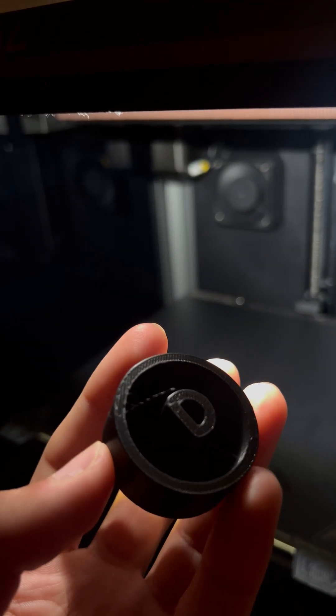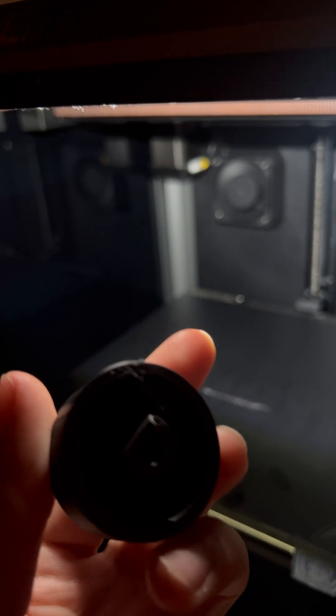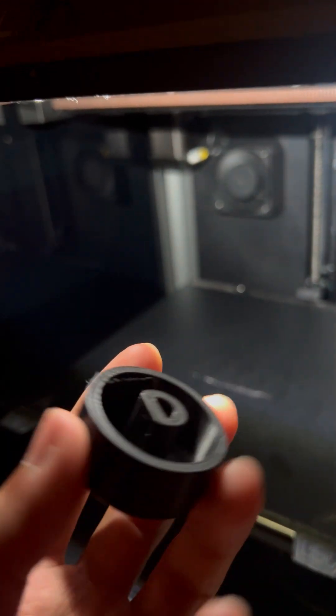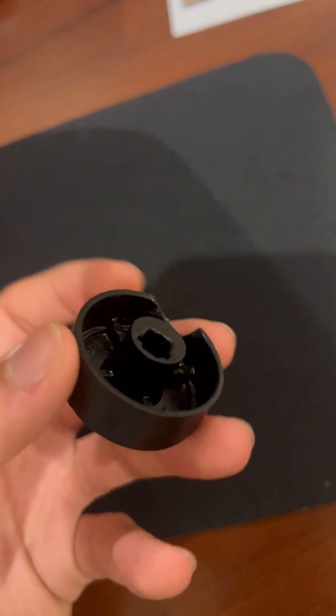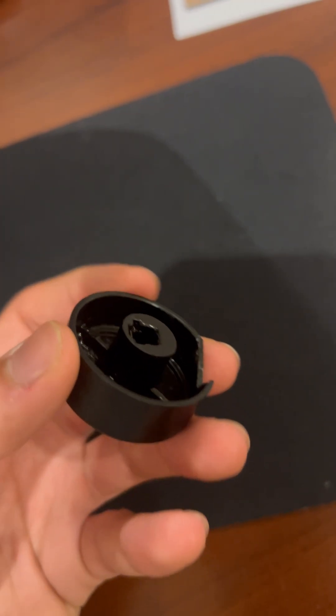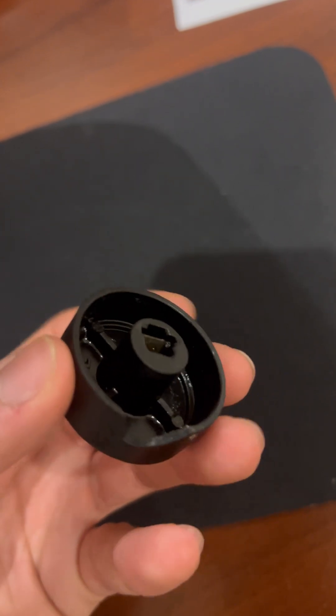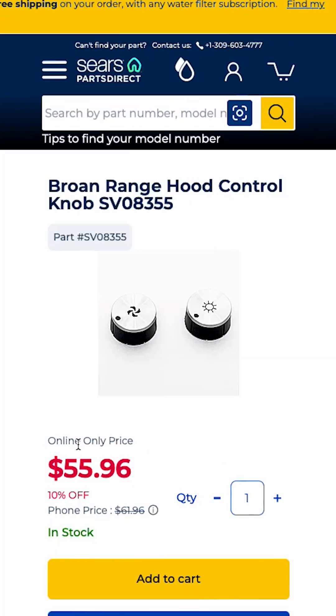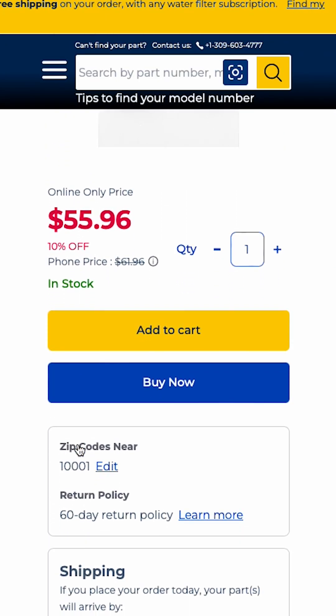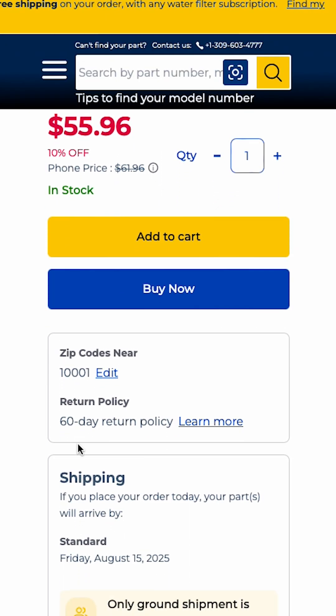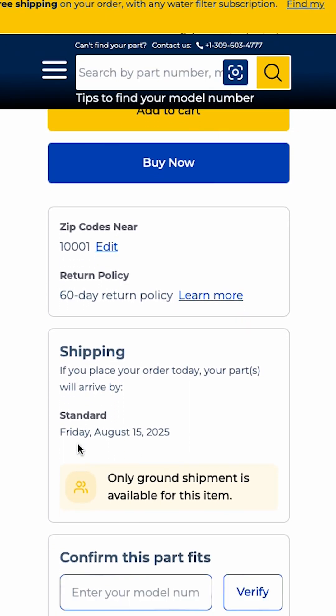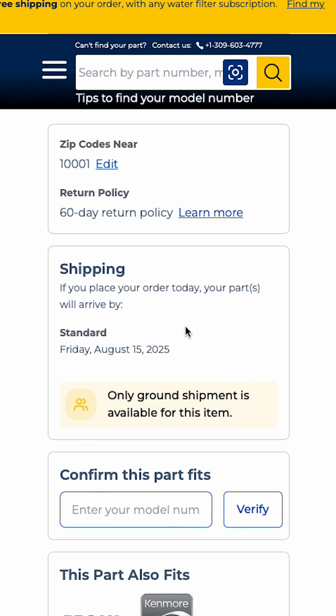Today I designed and printed this knob for our kitchen fume hood. The old knob fell off and broke. I ordered a replacement, but in the meantime, we need something to turn the fume hood on and off.